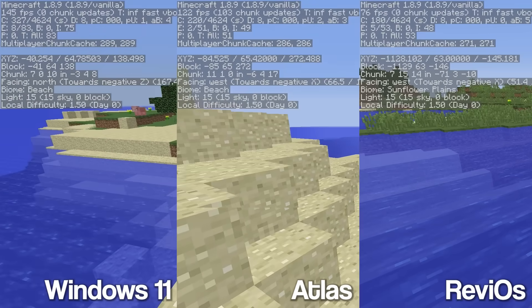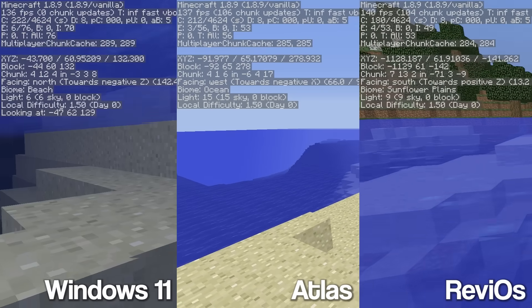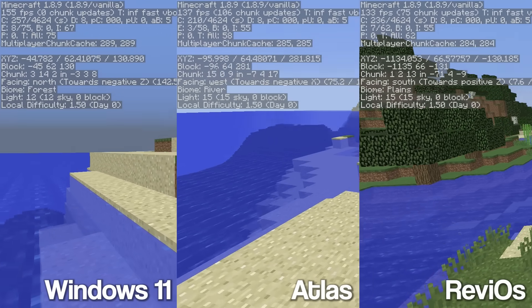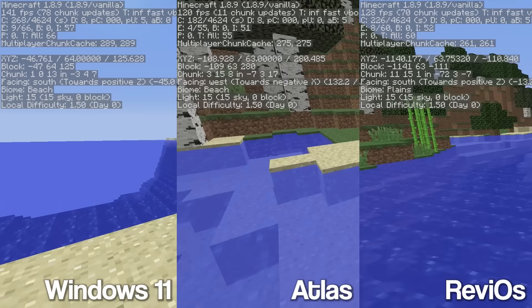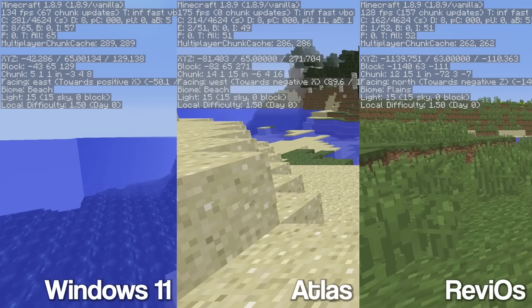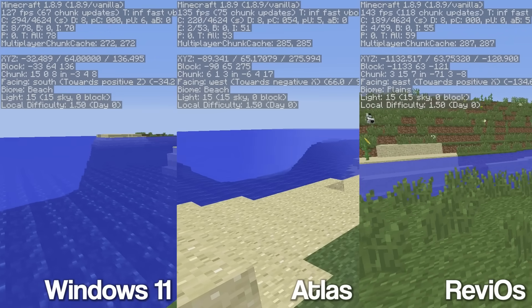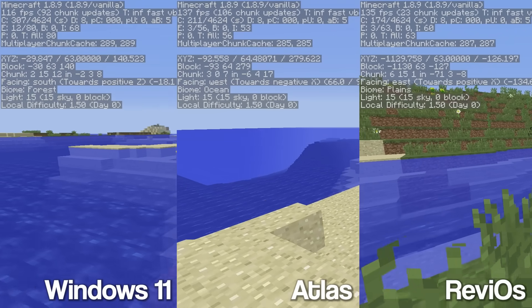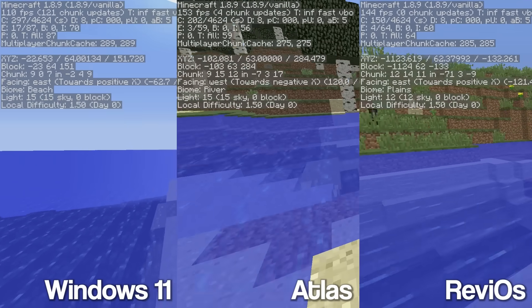But yeah, if we compare all three of them in full screen, I would say definitely Atlas OS and Rev i OS are pretty much tied. But also stock Windows 11 doesn't do a bad job either. In fact, I think it actually beats out both of them in some cases.